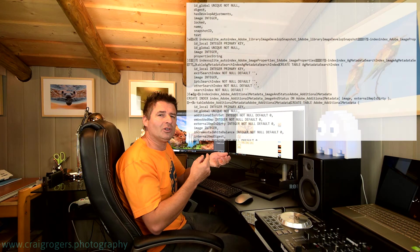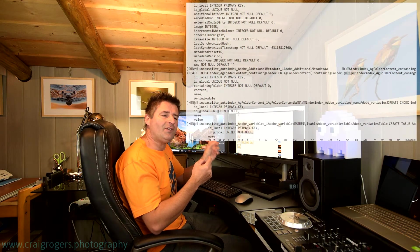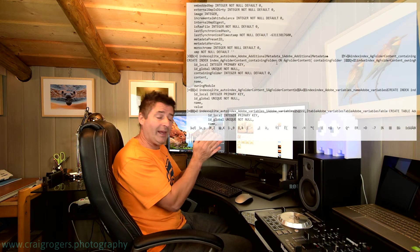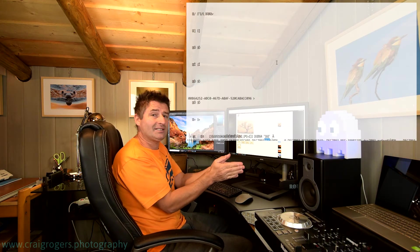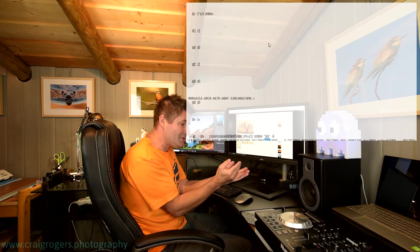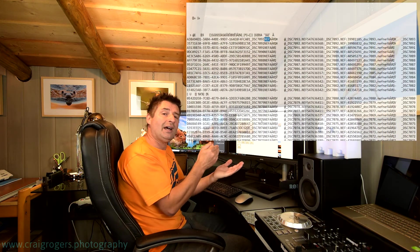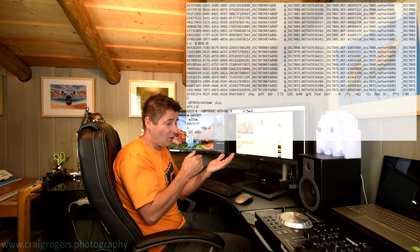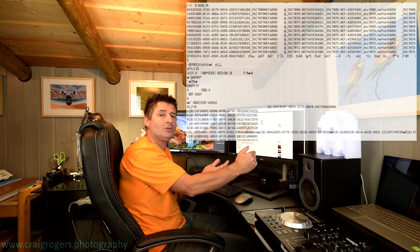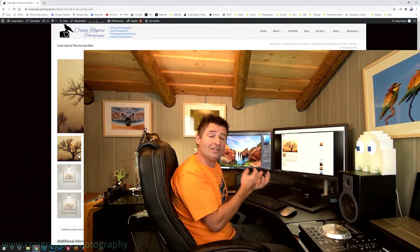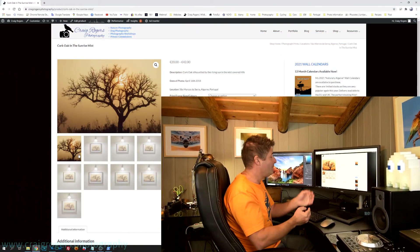So a Lightroom catalog is actually just a SQL database that Lightroom uses. And when I had a look inside one of the catalogues, I noticed that the file names of the photographs are stored there in plain text. And I thought, this is great. If I can work out how I can search through all of my Lightroom catalogues in one go for a file name, I should be able to find which catalog this photo belongs in.